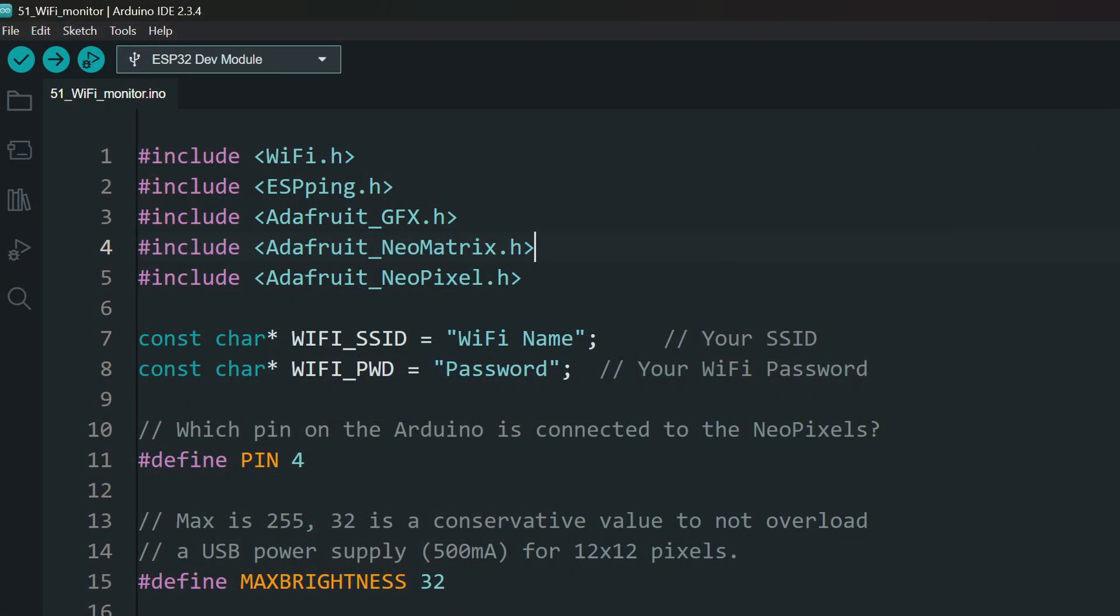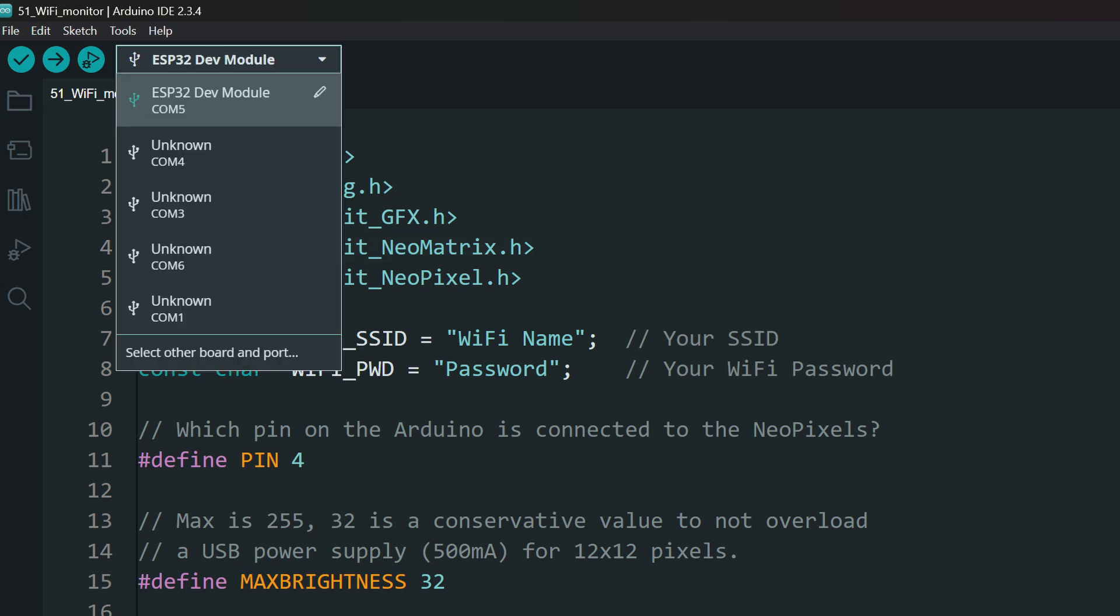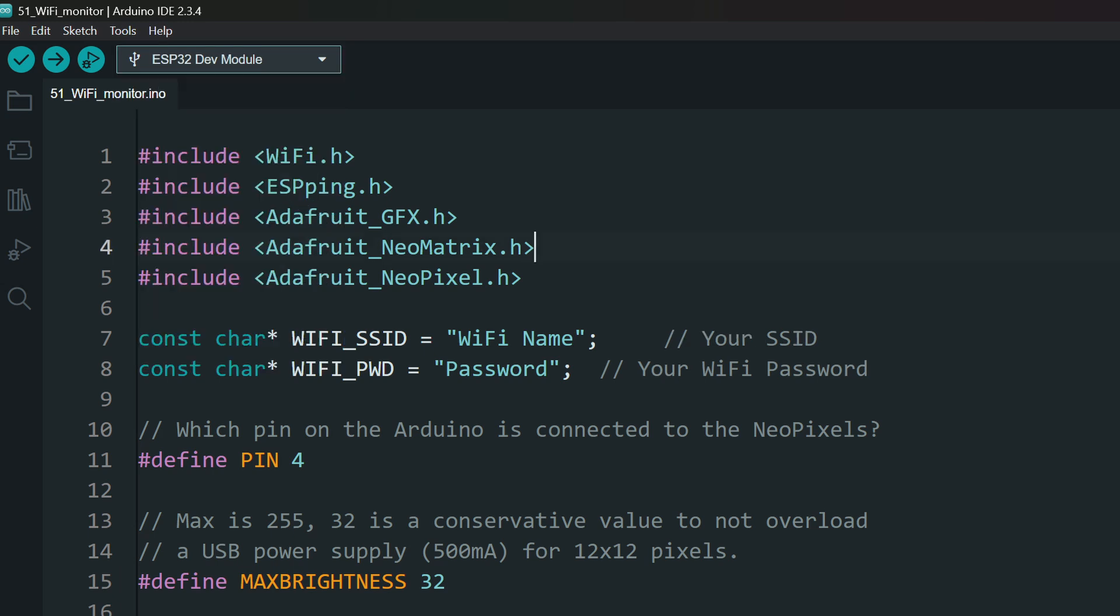Download the project from the link in the description and open it. Make sure you have installed the ESP32 boards in your boards manager and select the correct board. Now let's look at the included libraries. The wifi library comes along with the ESP32 board, no need to install that, but you need to install the following libraries.